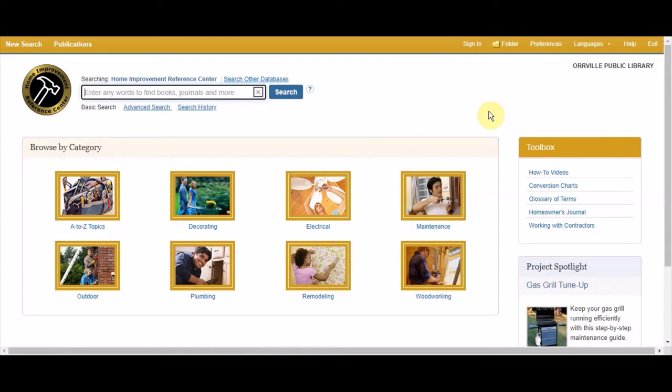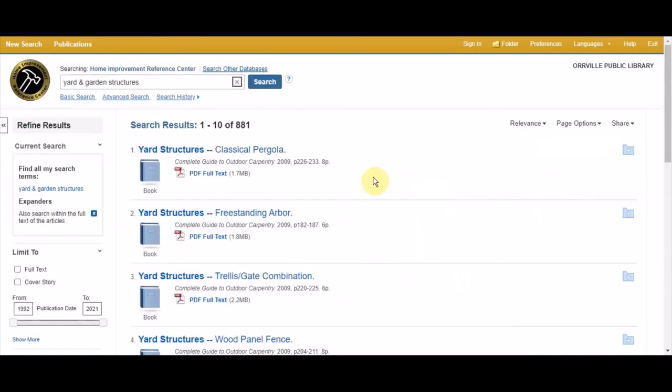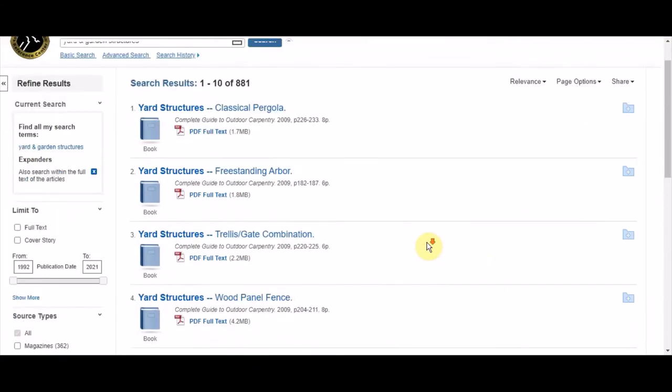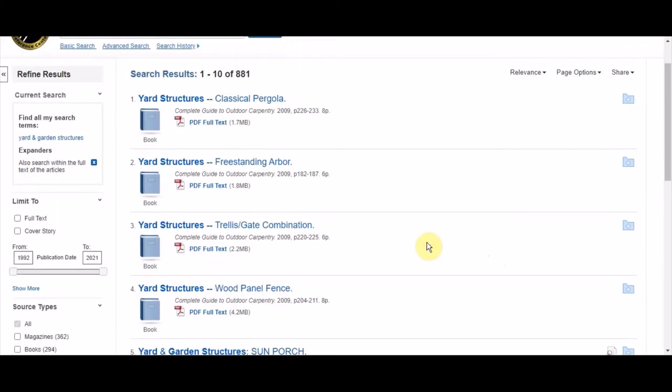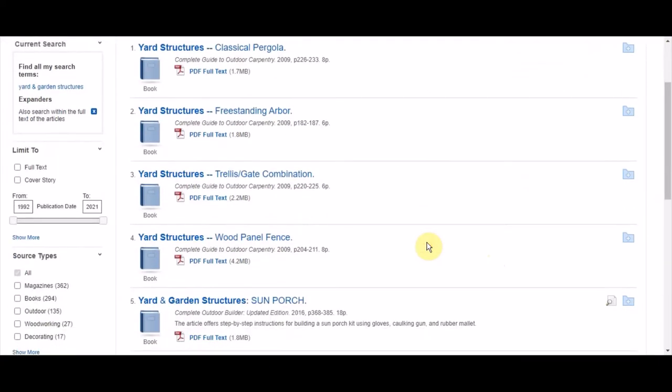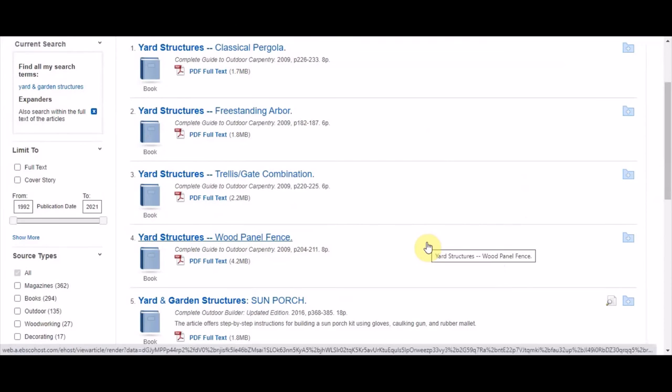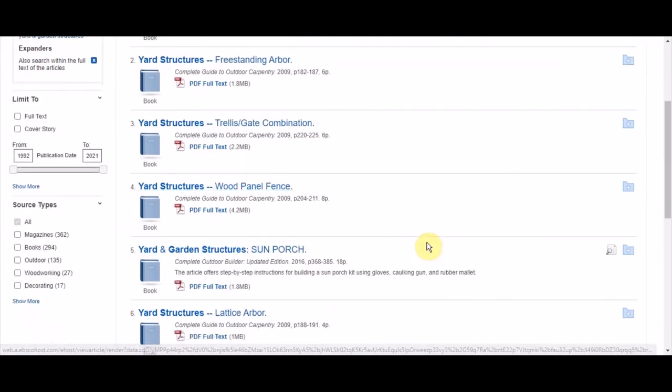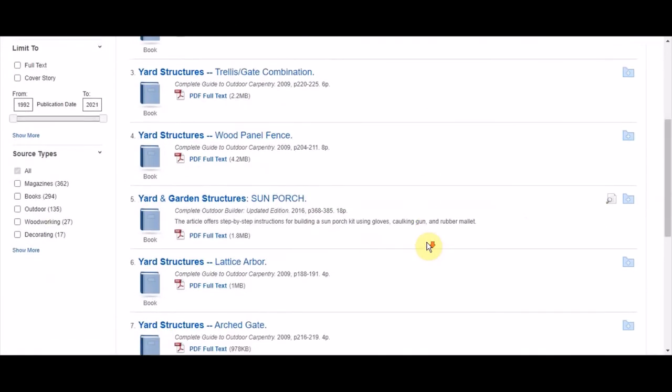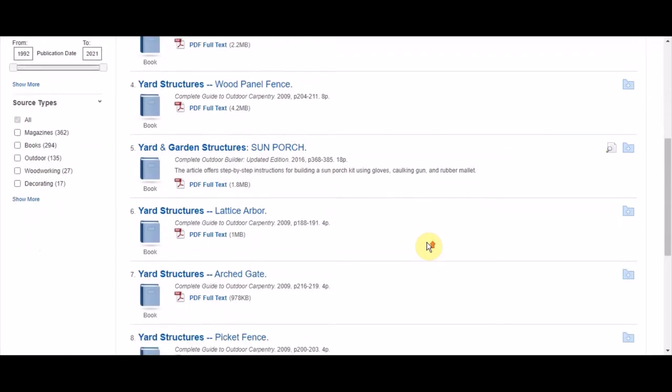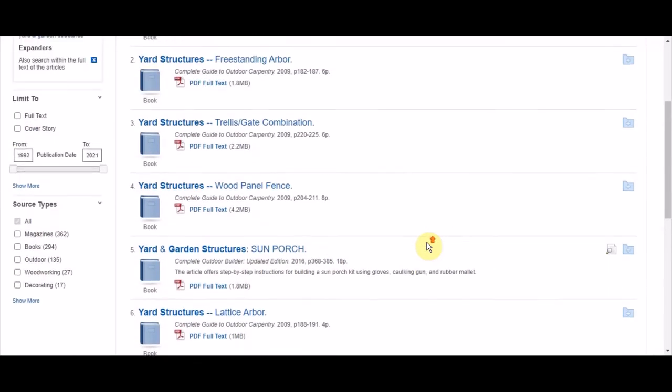You can browse by project category as well. Each project will have articles which include an introduction and complete instructions which are printable. There are also books to supplement these instructions and give you more information and inspiration for your projects.